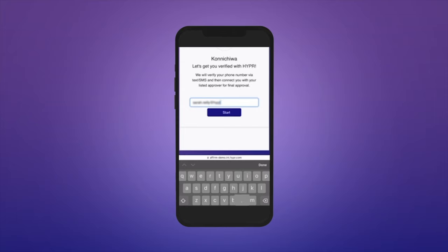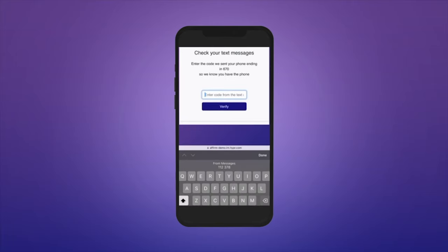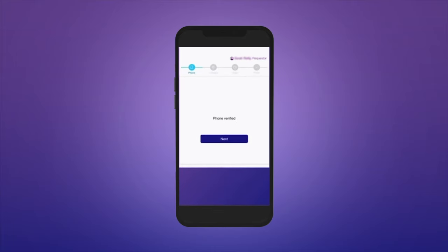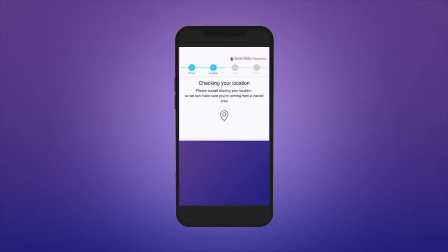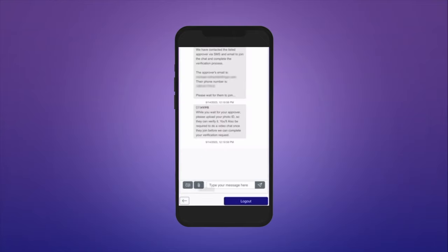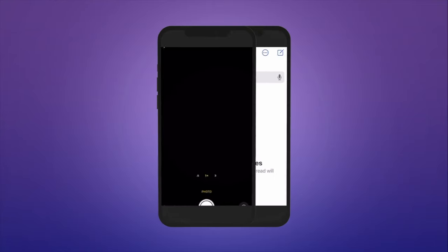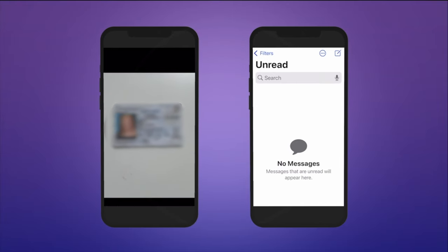This automated identity verification process ensures that the device is being enrolled to a verified employee who is exactly who they claim to be. Hyper's adaptive risk engine detects her IP address and verifies her expected location. Grace then submits a photo of her ID, which Hyper cross-references with her employer's database.